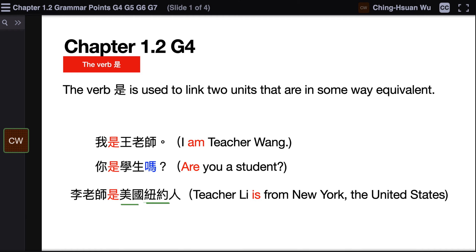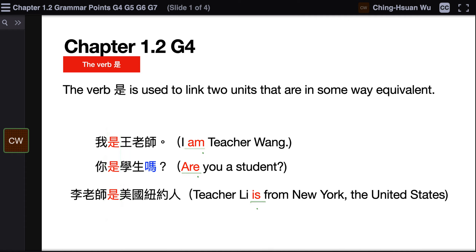So far, you might think 是 means am, are, is. In this lesson, it does mean am, are, is. However, that's not always the case — we will encounter different scenarios in the following lessons. Again, 是 is to connect two concepts that are in some way equivalent.